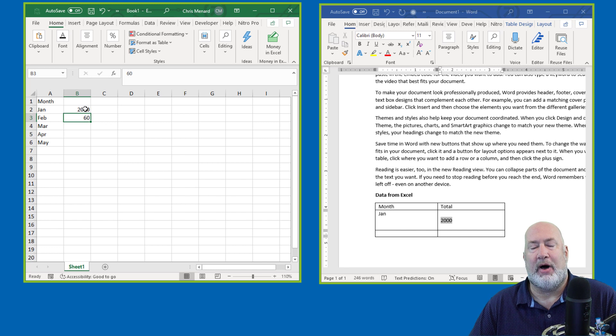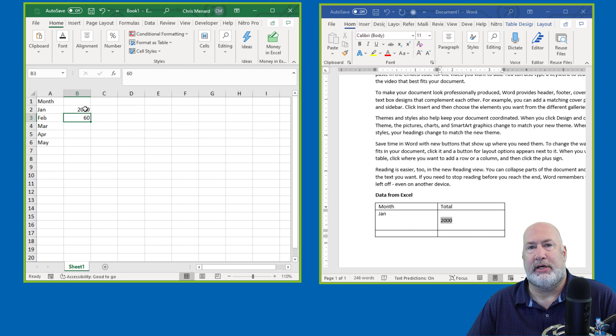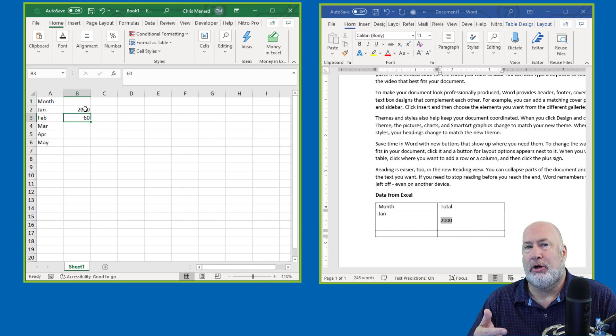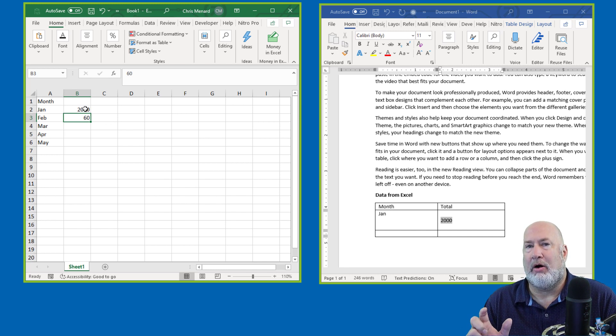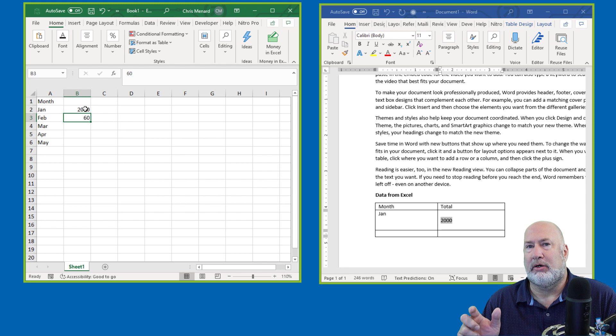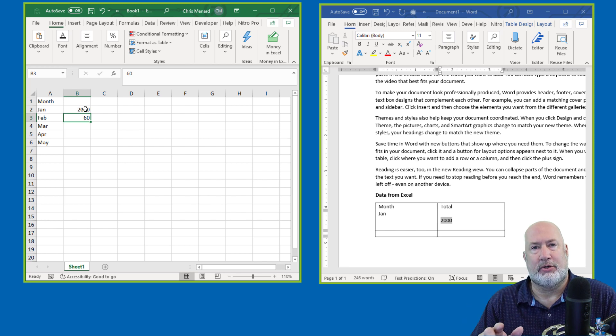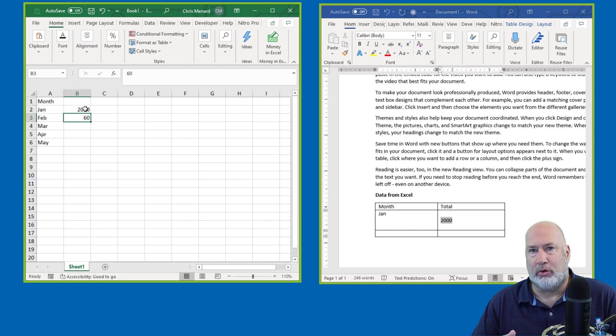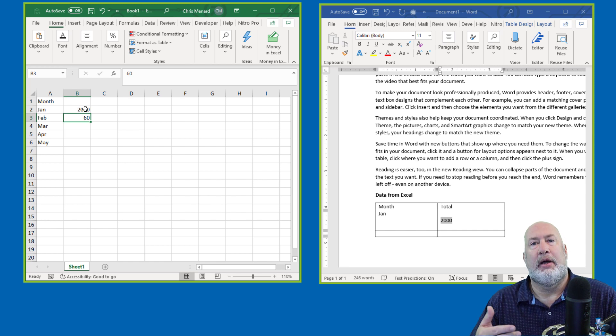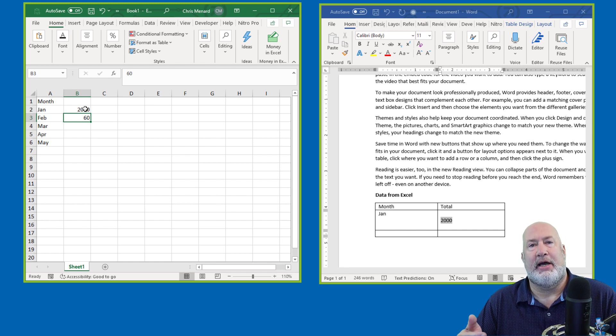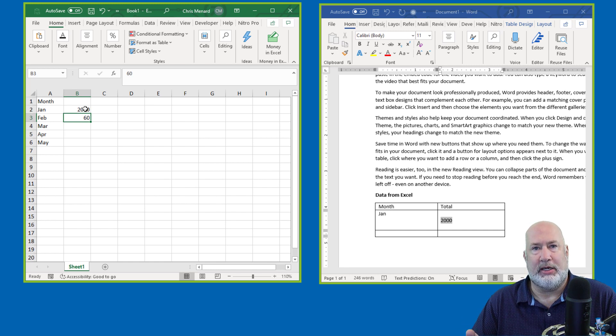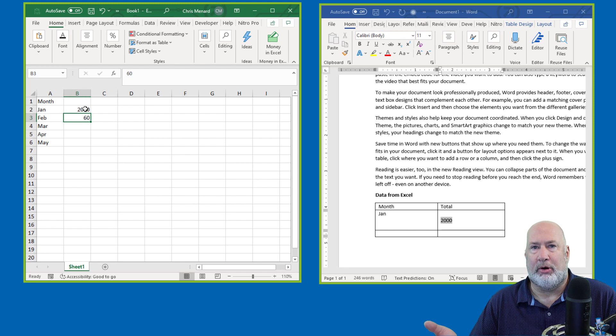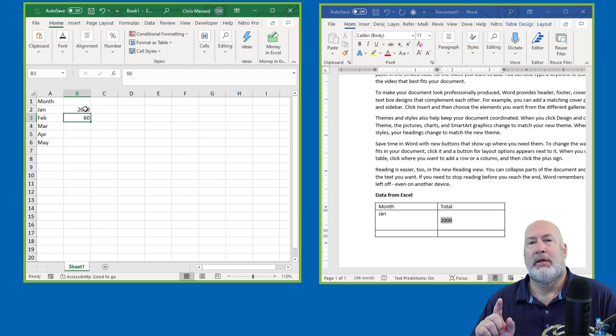Another example why you would want to do this is maybe I'm trying to show people how our website looks in Microsoft Edge versus Google Chrome. Again, I would have Edge and Chrome running on our website and sharing both. I could even pull up Firefox or Safari and do multiple ones.